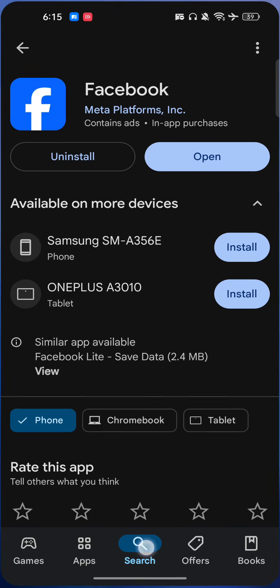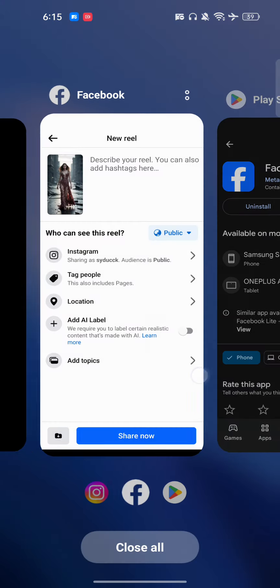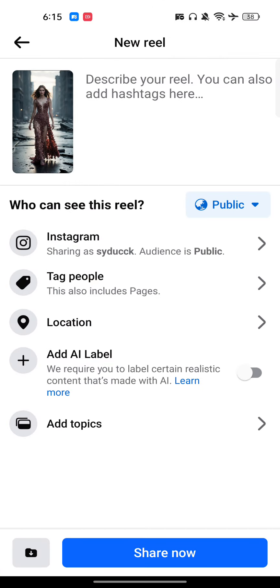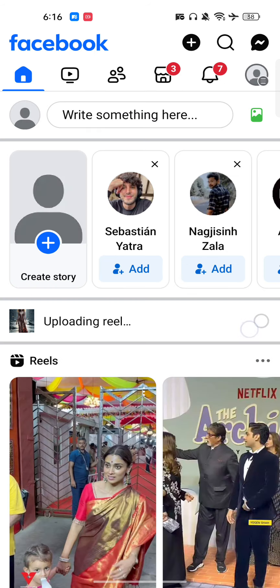If you have already updated and this feature still isn't there, it's just rolling out, so you have to wait a few more days or months. You can also find it in the reel settings. Make sure to like this video if you found it helpful and subscribe to our channel.